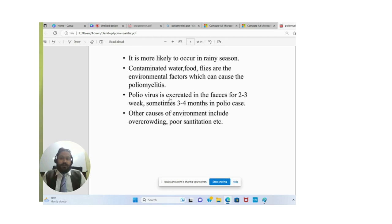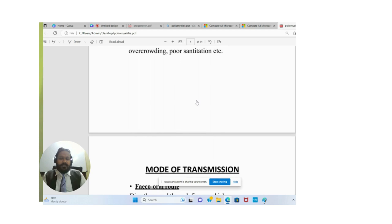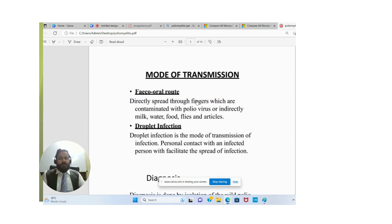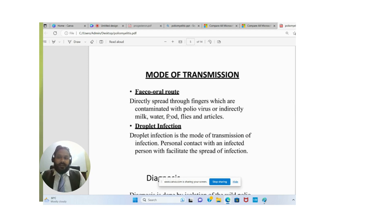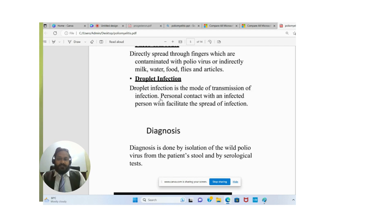The poliovirus is excreted in feces for two to three weeks, sometimes three to four months in polio cases. Other environmental causes include overcrowding and poor sanitation. The mode of transmission is the fecal-oral route — directly spread through fingers contaminated with poliovirus, and indirectly through milk, water, food, flies, and other articles. Droplet infection and personal contact with an infected person also facilitate the spread of infection.